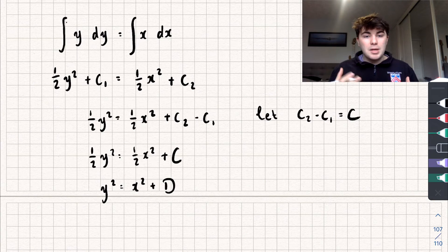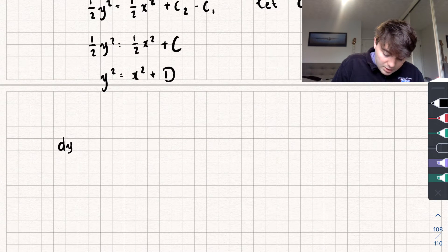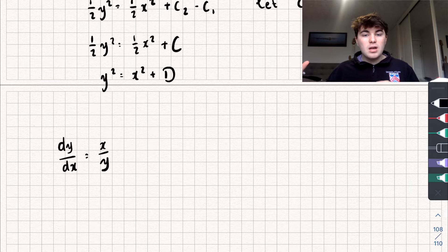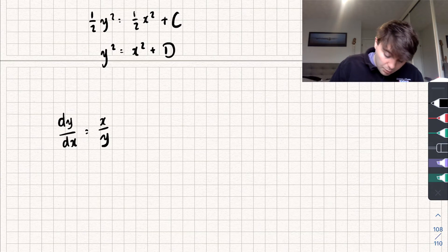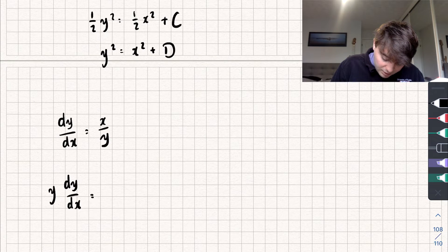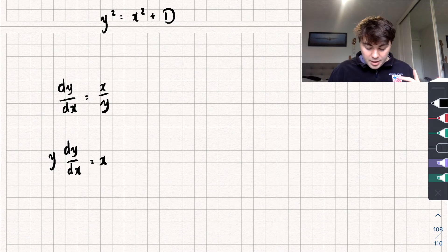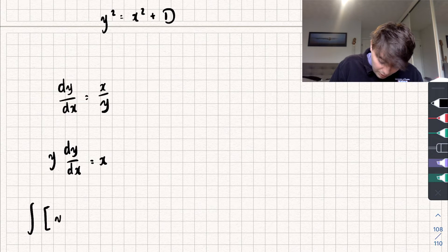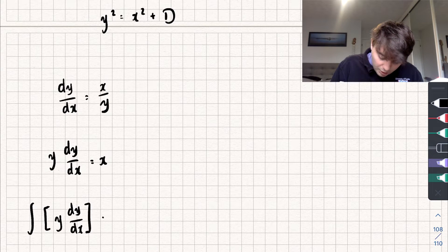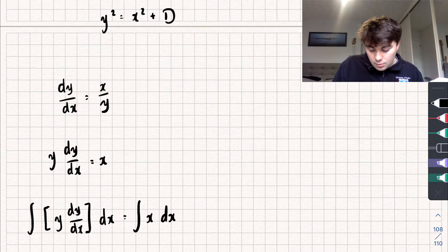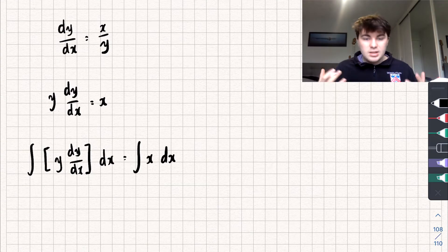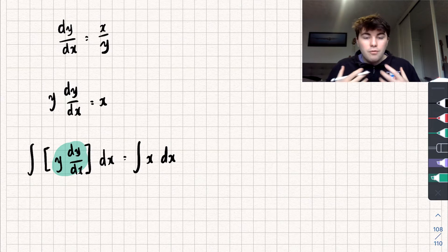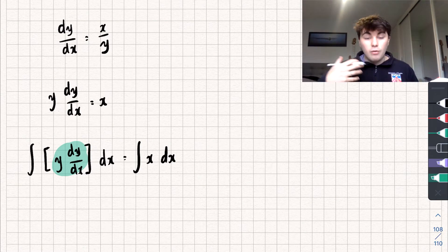Now I'll give you a bit more understanding of what's happening. We need to solve dy/dx equals x over y. We start the same way — multiply both sides by y so we get y multiplied by dy/dx equals x. From here, I'm going to integrate both sides with respect to x: the integral of y dy/dx with respect to x equals the integral of x with respect to x. This might look confusing — how do I integrate y dy/dx with respect to x?